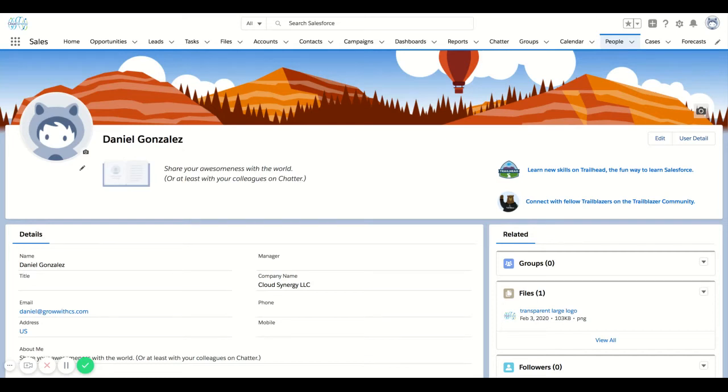One of the first things you'll want to do if you're new to Salesforce or your organization is new to Salesforce is customize your Chatter profile or your profile in general.